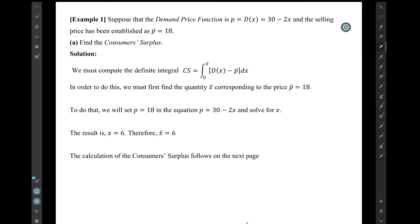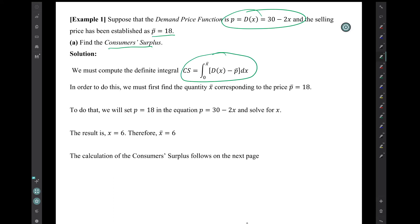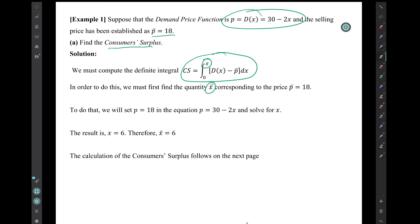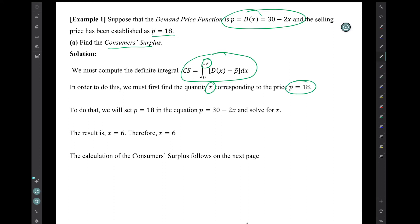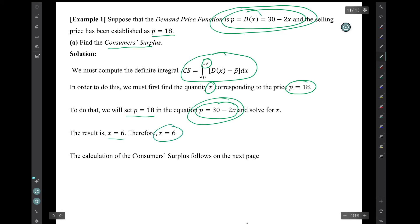Let's do an example. Suppose the demand price function is p = 30 − 2x, and suppose the selling price has been established as p̄ = 18. The question is: find the consumer surplus. We have to compute the definite integral. First, we need to find x̄, the upper endpoint of integration — the quantity corresponding to the established price p̄ = 18. To find x̄, we set p = 18 in the demand price equation: 18 = 30 − 2x. Solving for x gives x = 6. So x̄ = 6.